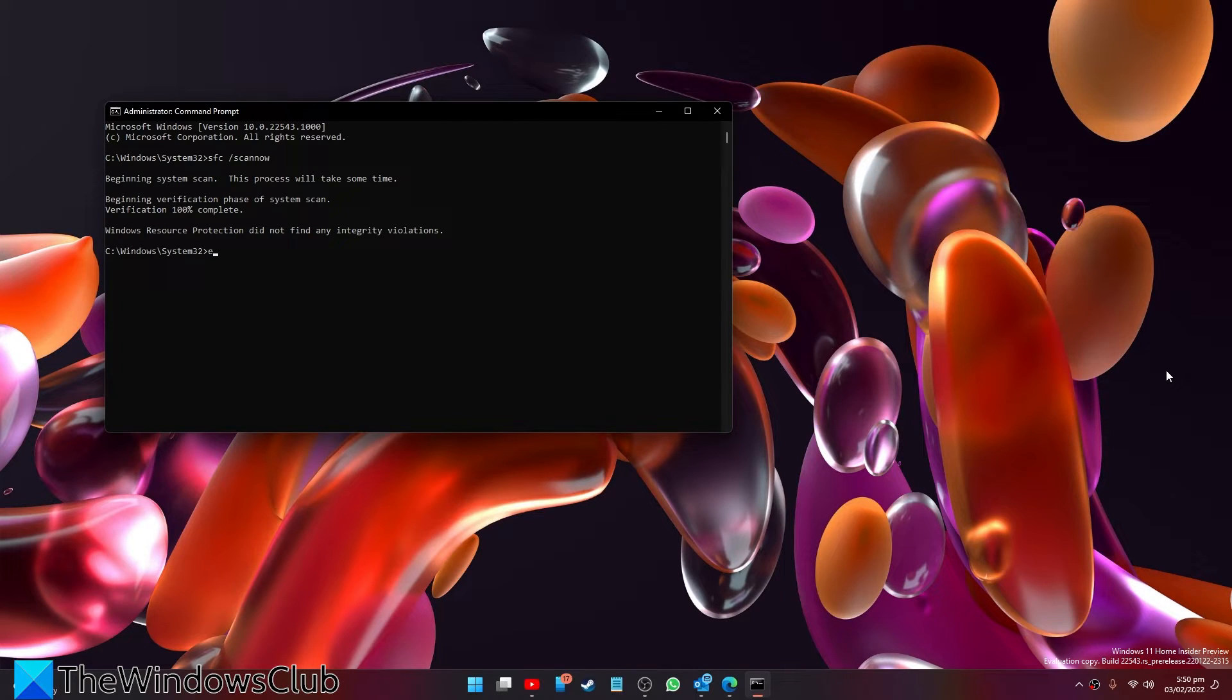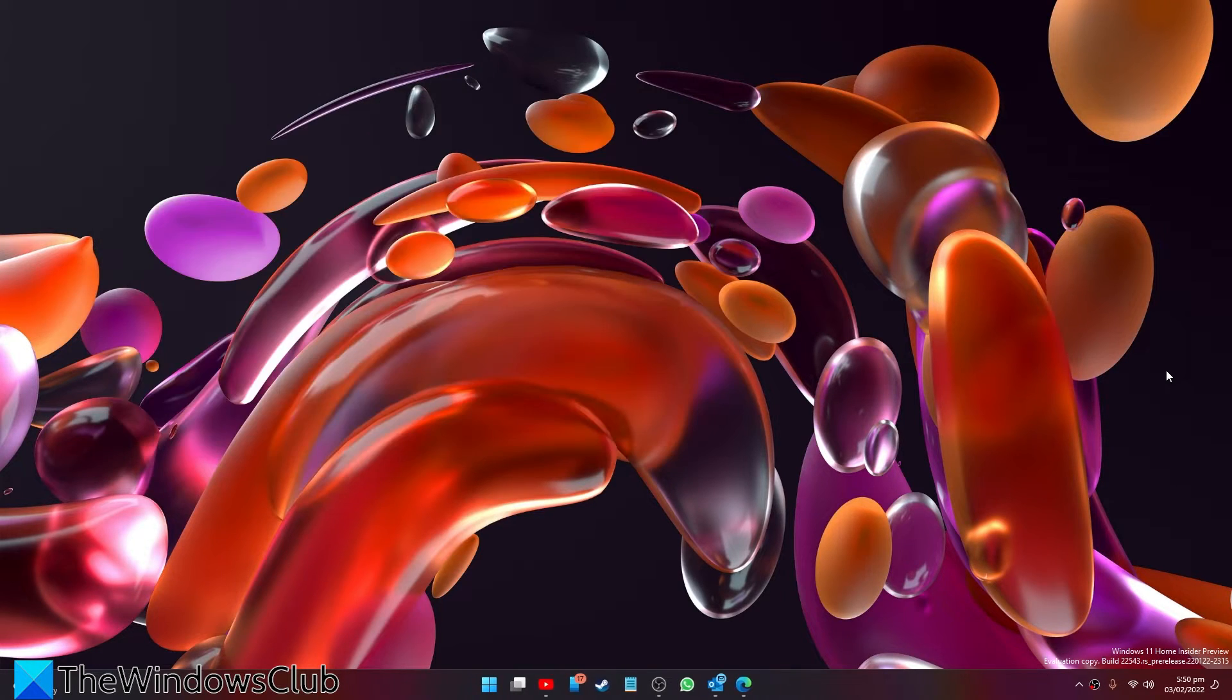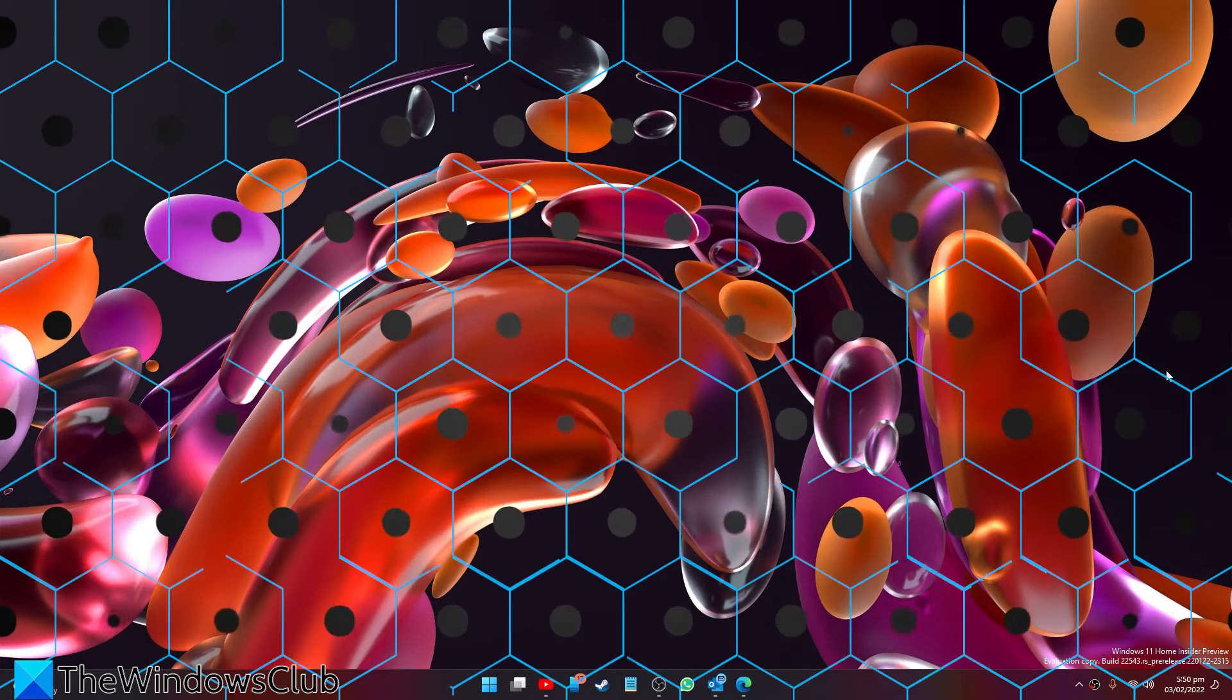Then, after that, type in Exit, restart your system, and see if the problem has been resolved.